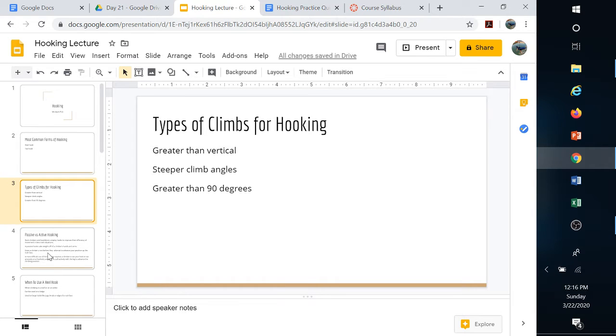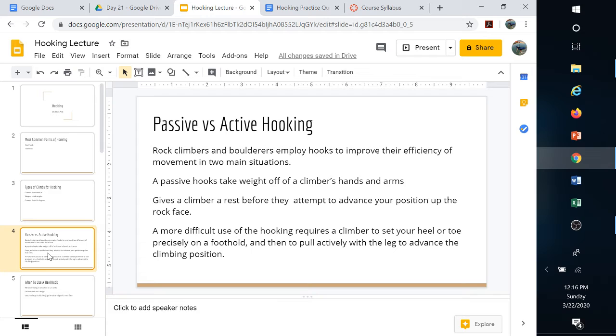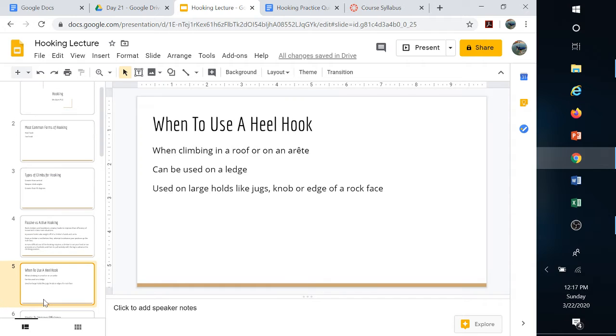That's where we get into passive versus active hooking. Passive would be using hooking to take some of the weight off your hands, your grip, your arms, allowing those limbs to recover. Active is using the heel hook or toe hook to advance the climb, to get to a foothold or handhold that may be out of reach.